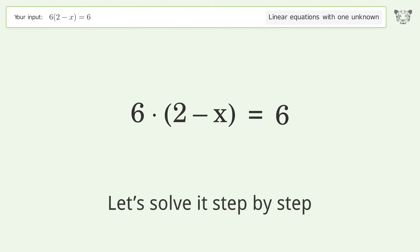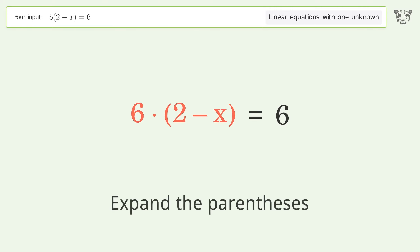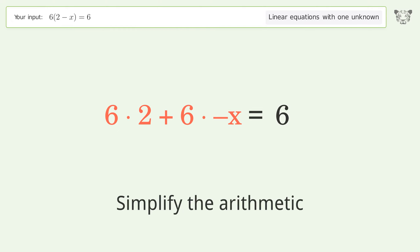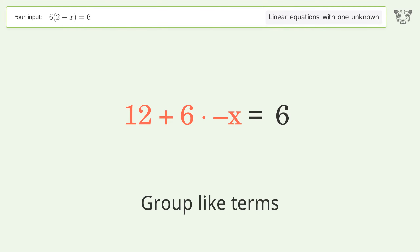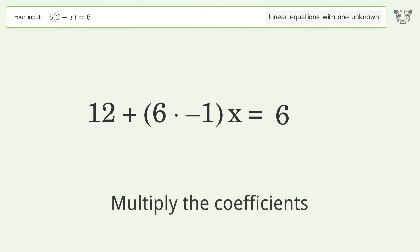Let's solve it step by step. Simplify the expression: expand the parentheses, simplify the arithmetic, group like terms, and multiply the coefficients.